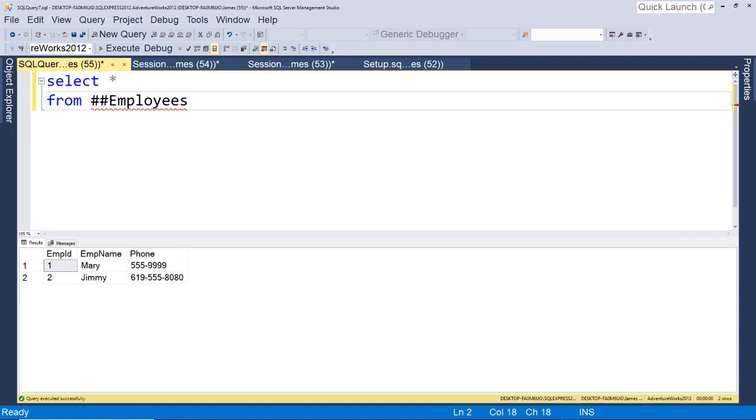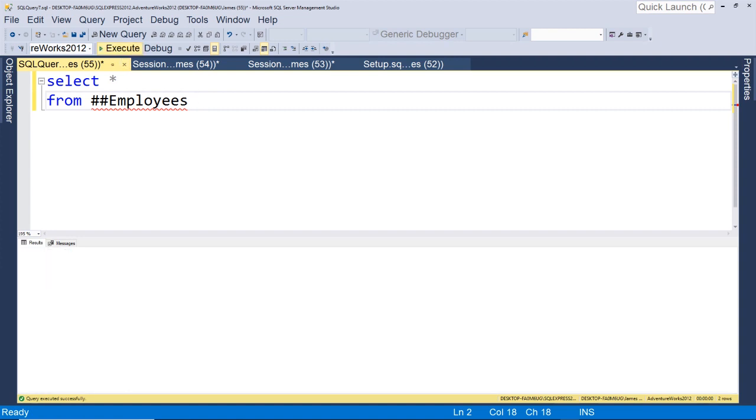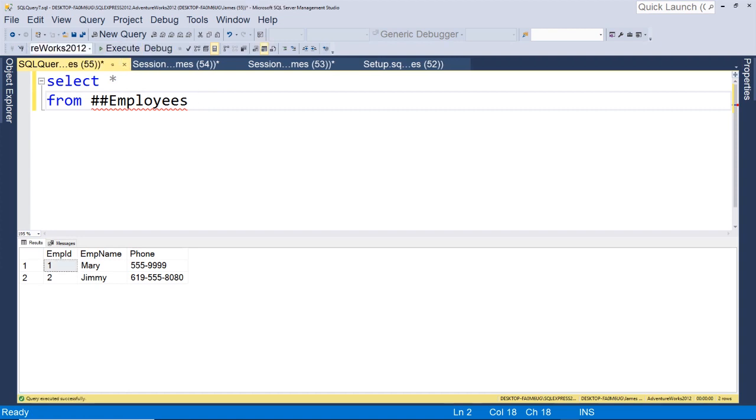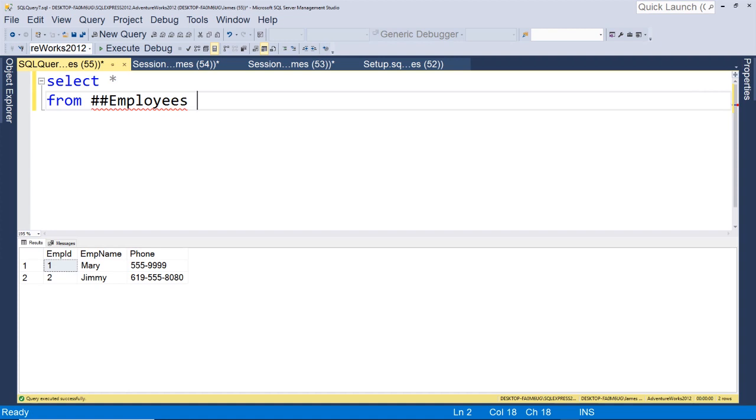Alright, now another thing you can do, and this is useful if you're, let's say, writing a report and you just have a select statement that's going against maybe a transactional system and you don't want it to lock anything up. So we'll run this query, select star from our temp temporary employees table. You may already know about this, but what you can do is you can put WITH (NOLOCK).